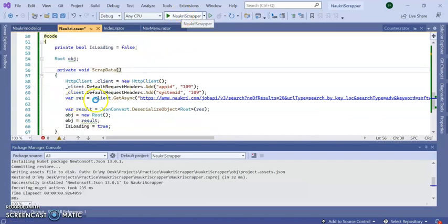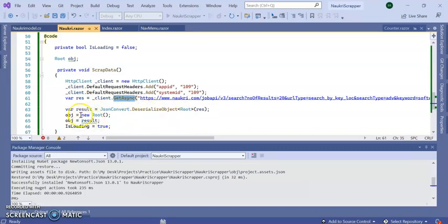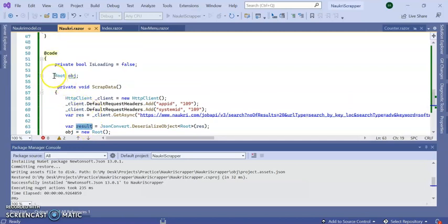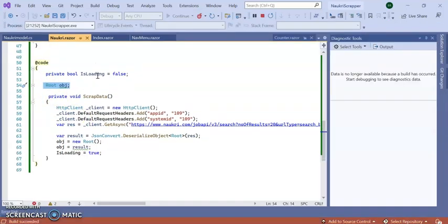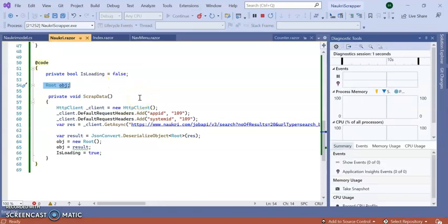Here, after getting the result from this GetAsync, I'm just converting the complete result into a var, then I'm adding to this root object. It will take a few seconds to load the application.